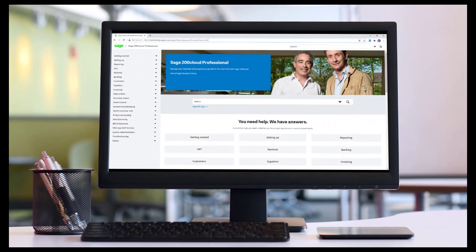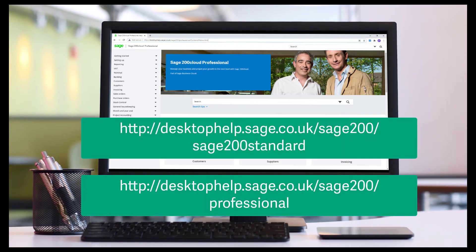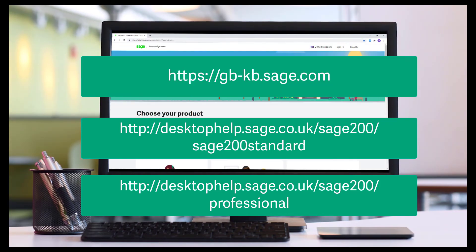For more information on Sage 200 Cloud Professional, Standard or Education, you can view our online help files here or our knowledge base here.